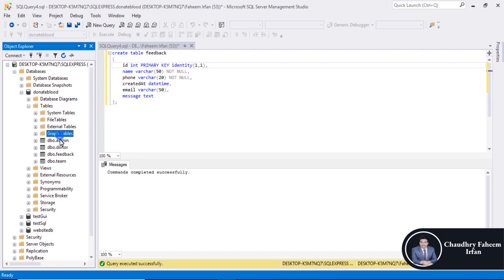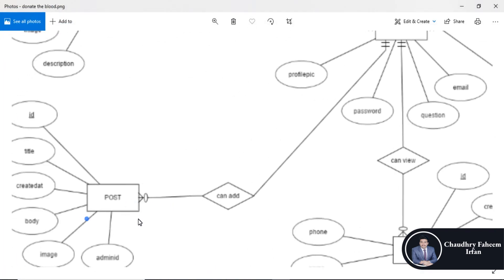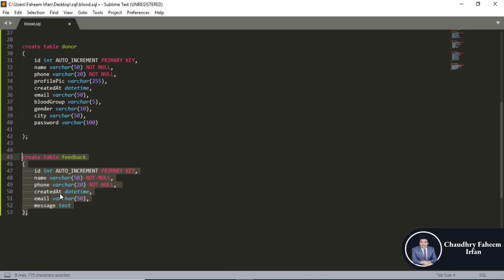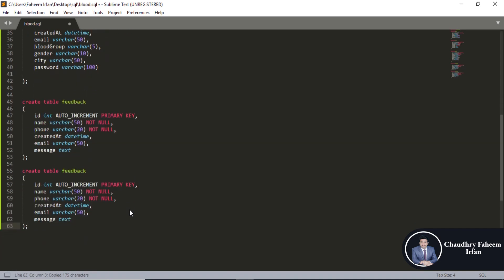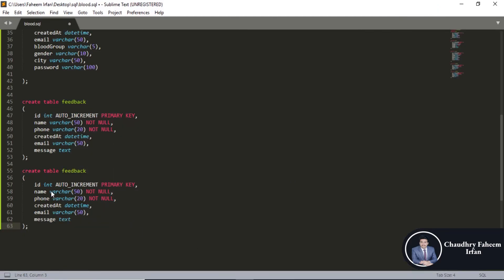Right-click and refresh tables — 4 tables are now visible. For the post table, you can create a post table which is also very simple.